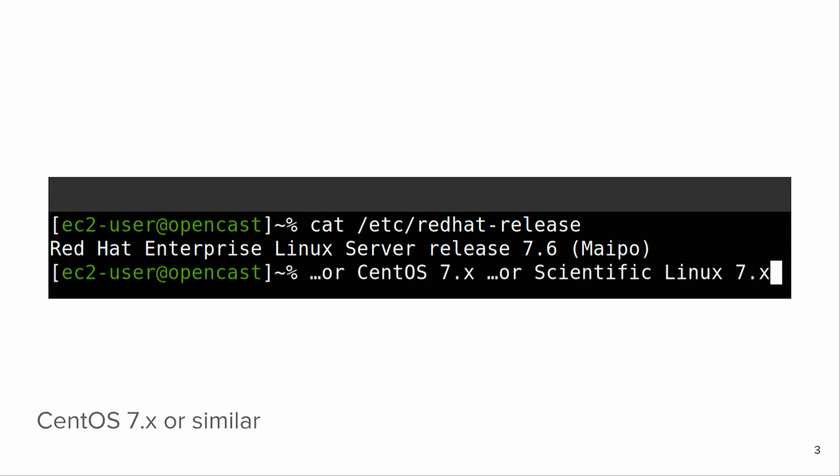So what you need — this is about the installation from the RPM repository. You need some kind of RPM-based system, which means essentially CentOS 7, Red Hat Enterprise Linux 7 (that's what I'm going to use in a moment), or Scientific Linux 7. We are not supporting RHEL 6 anymore, and we're not yet supporting RHEL 8, which came out recently. But for now, you need CentOS 7.